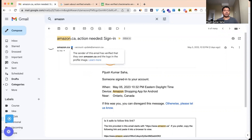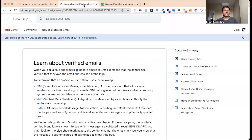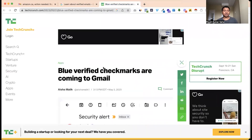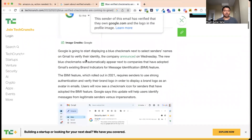The sender of this email has verified that they own Amazon.ca and the logo in the profile image. Google is going to start displaying the blue checkmark next to select senders' names on Gmail to verify their identity.